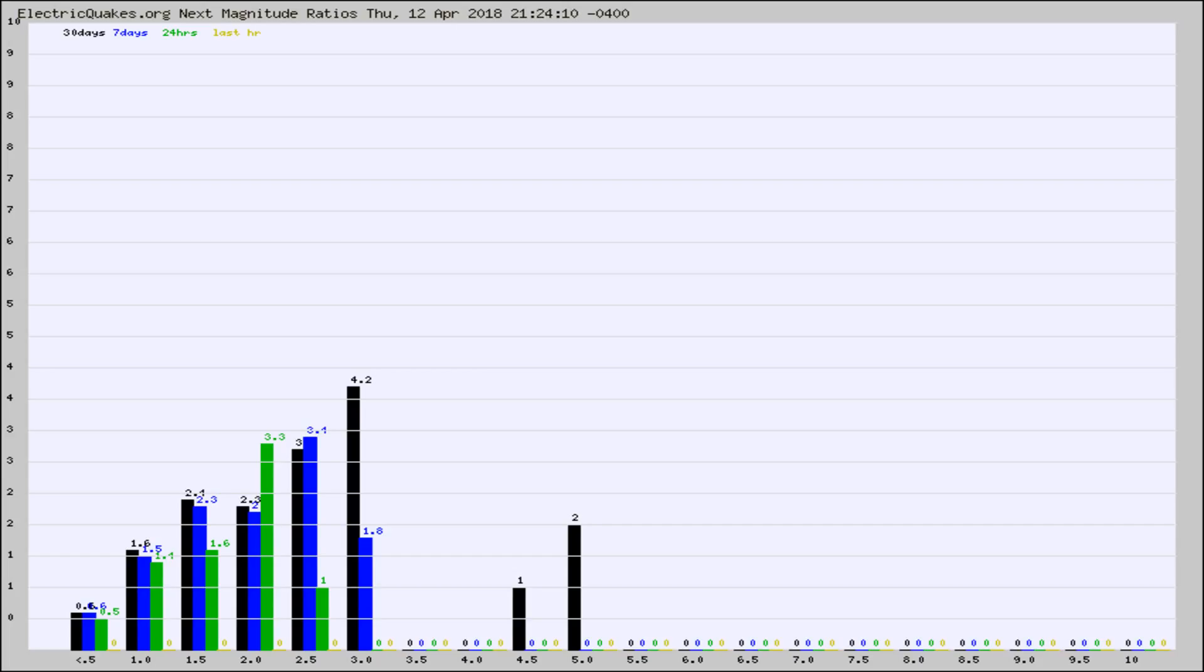Again, the black column is 30 days, blue is 7, green is 24 hours, and gold is in the last hour.